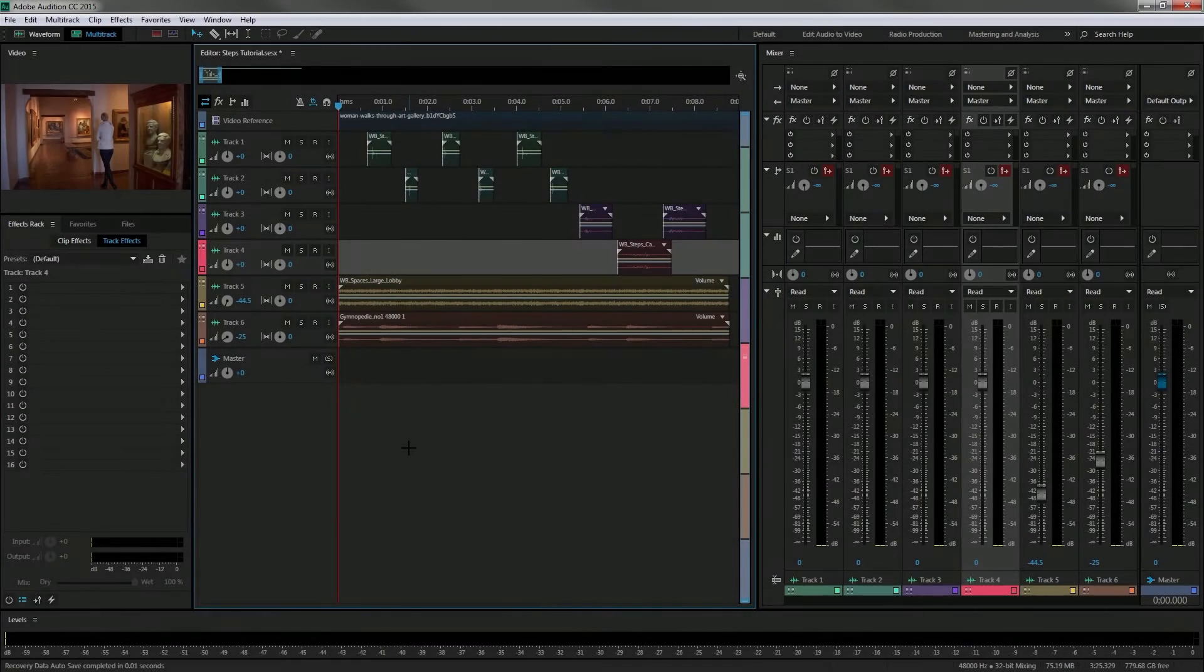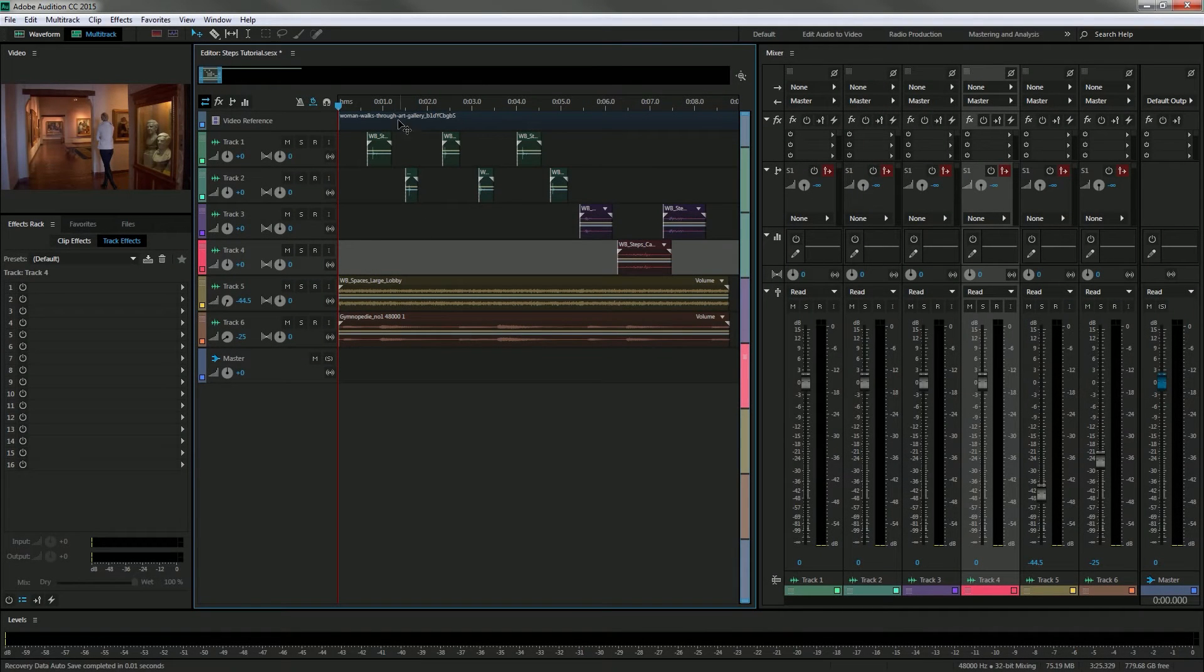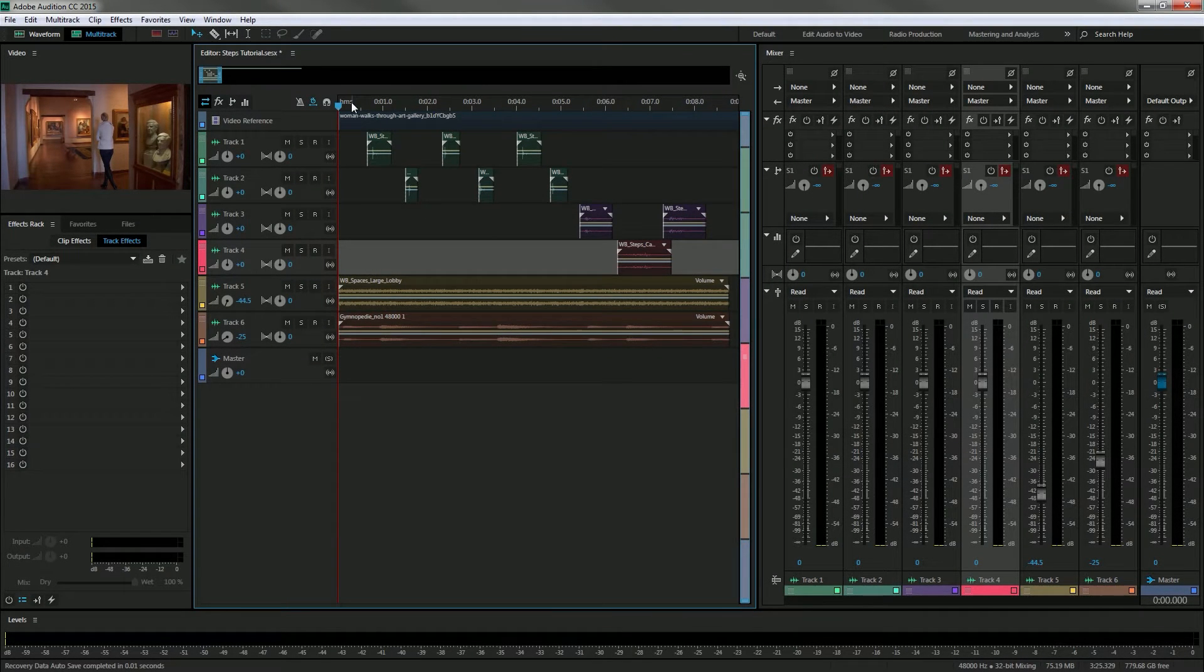Hello everyone and thanks for tuning in to another tutorial. Here I want to talk about a common problem when it comes to the mixing process of your project.